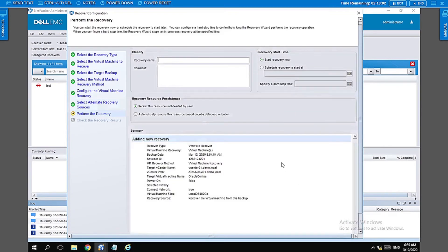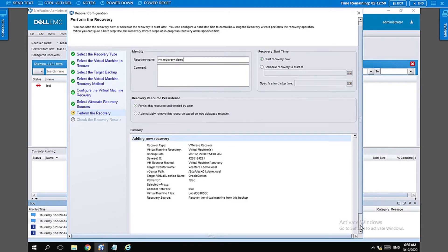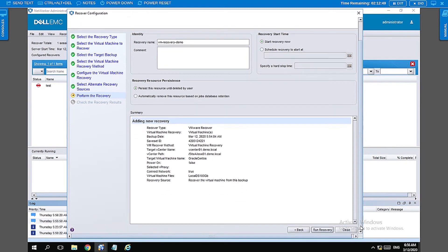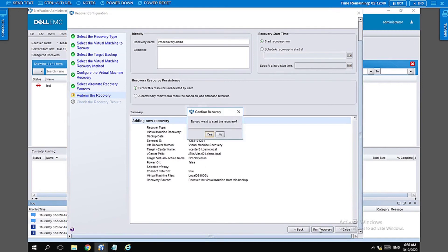Let's go ahead and name this resource an appropriate name and then click on run recovery.